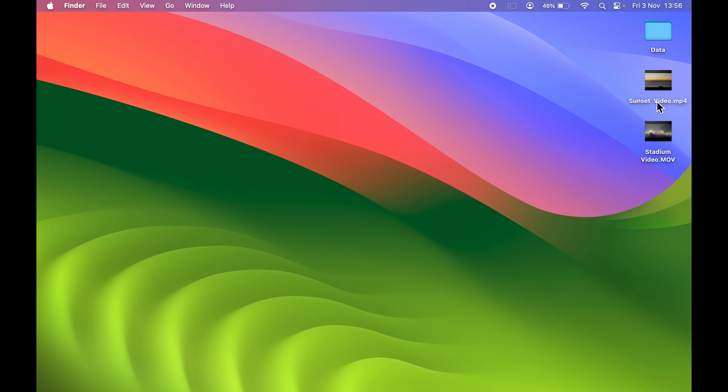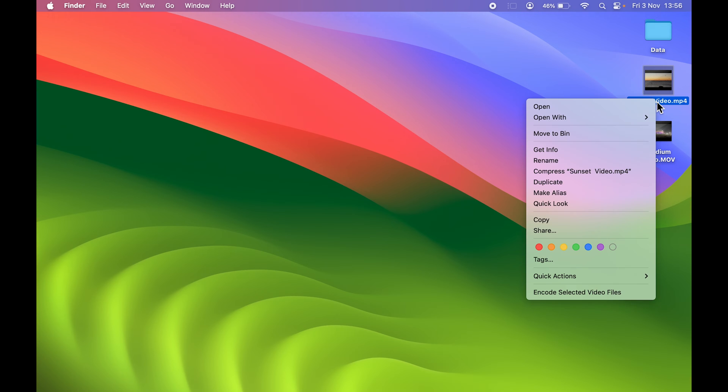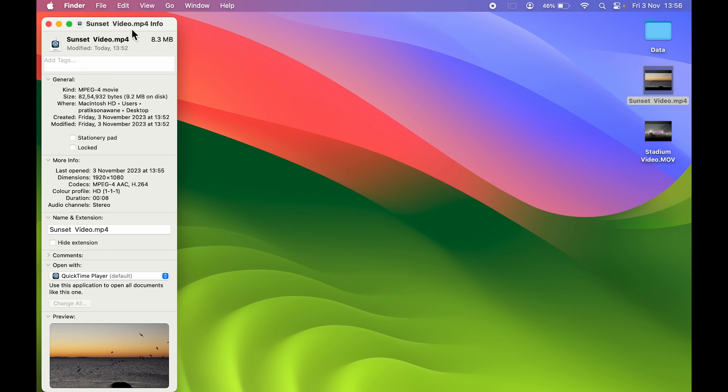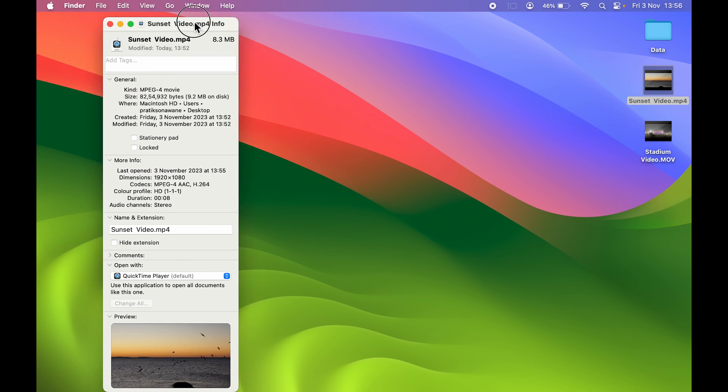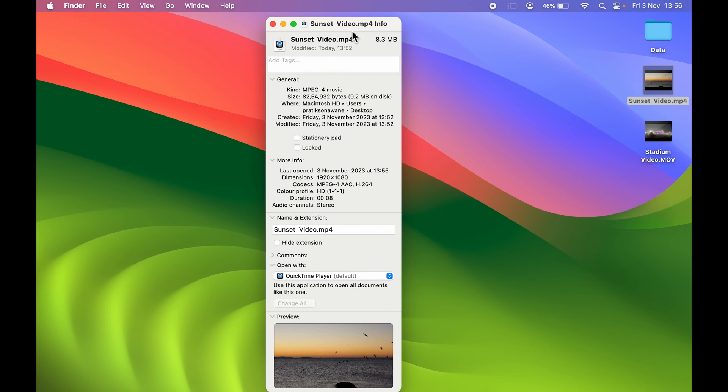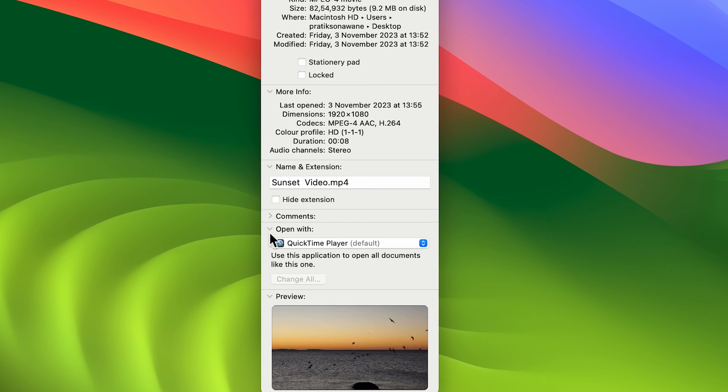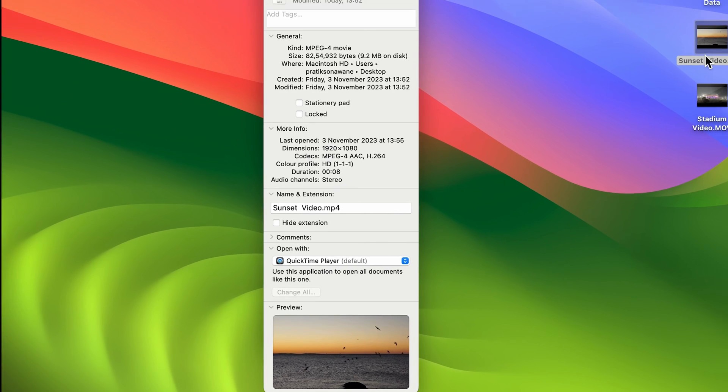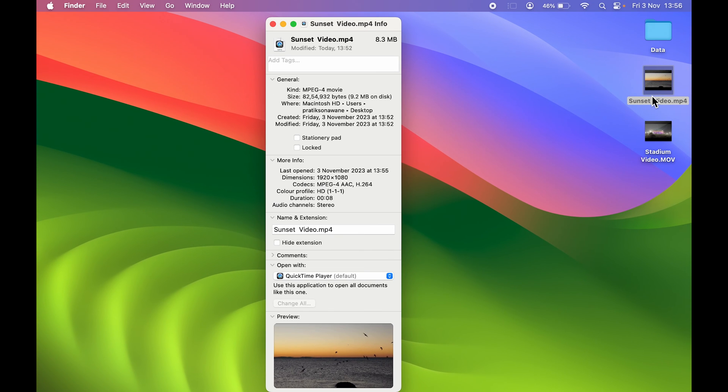I'm going to single tap on that video, right-click on my trackpad or mouse, and then select Get Info option. Once you select Get Info, you get a page like this. If you come down, you can see there is an option of Open With. Currently QuickTime Player is the default player, which is why every time I double-click or open this video, it will play it in QuickTime Player.